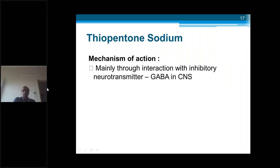The main mechanism of action in the CNS: all these IV anesthetics act directly on the brain. The main mechanism is interaction with the inhibitory neurotransmitter GABA — when that inhibitory neurotransmitter is stimulated, more GABA is activated leading to CNS depression followed by unconsciousness.